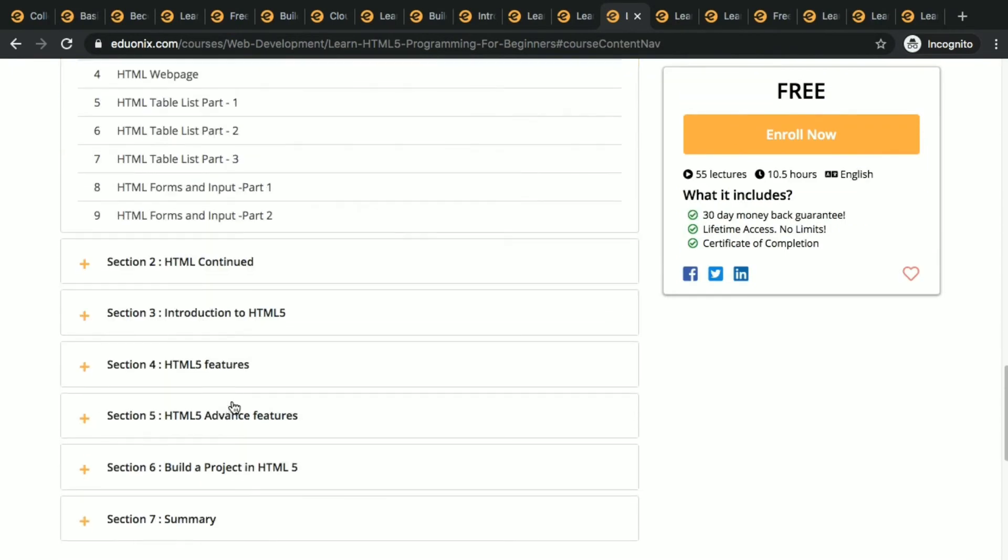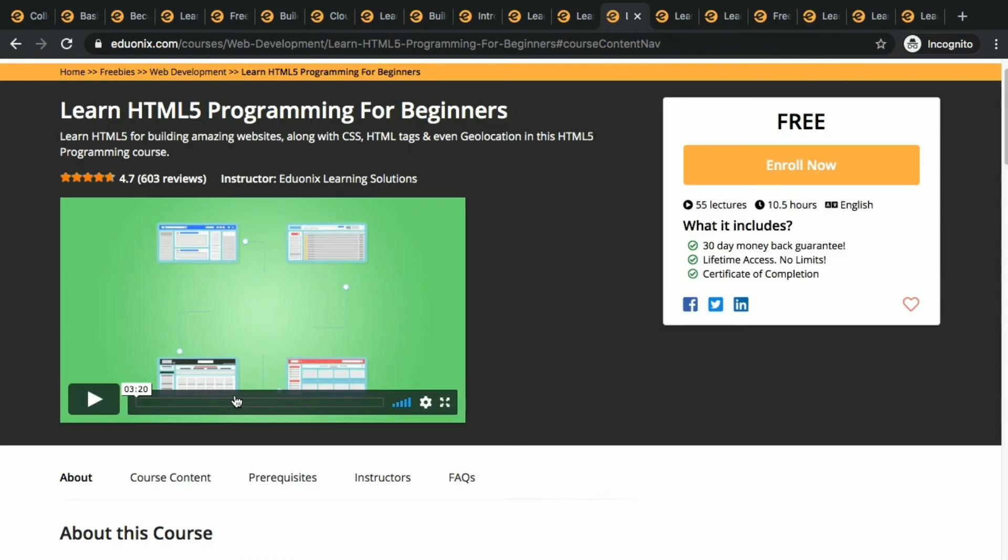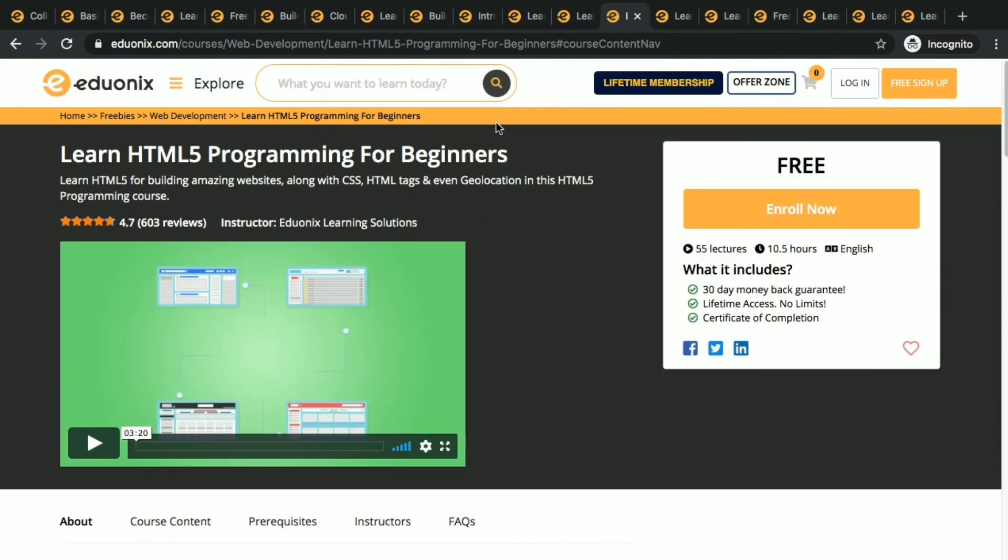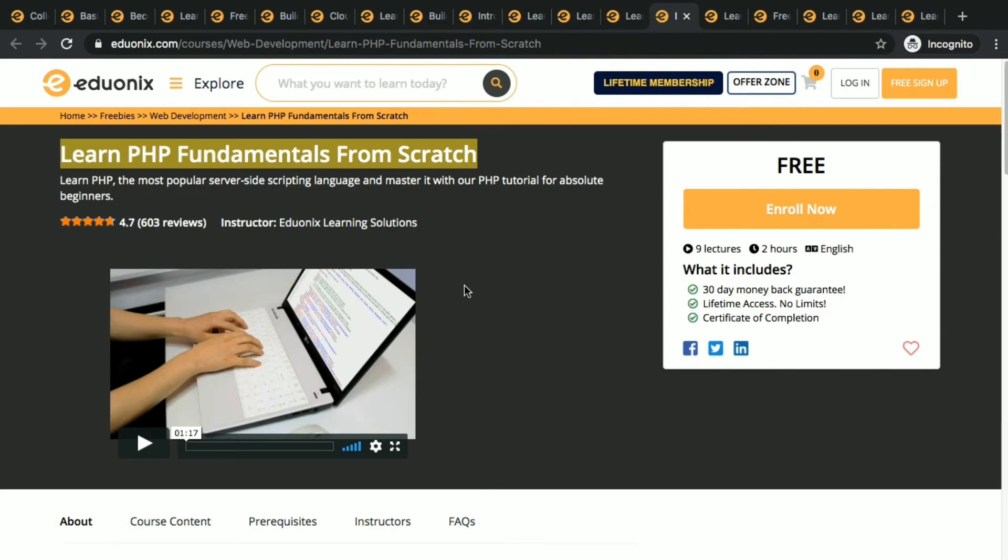If you want to learn HTML5 from the beginning, even if you don't know anything, go do that course. Again, this is PHP fundamentals. I said like PHP is most important, so we are giving another course here: PHP fundamentals from scratch.